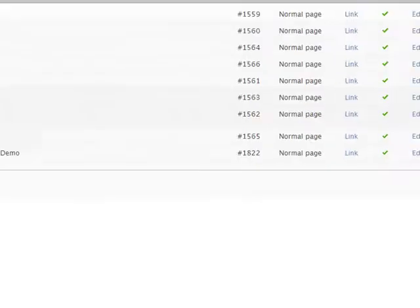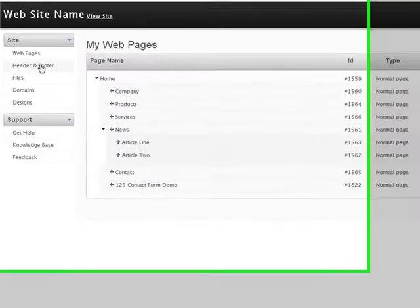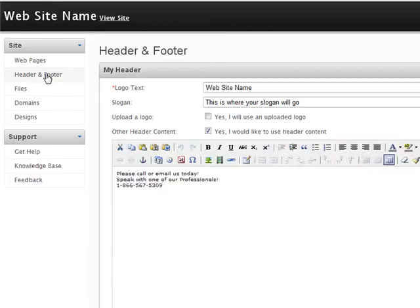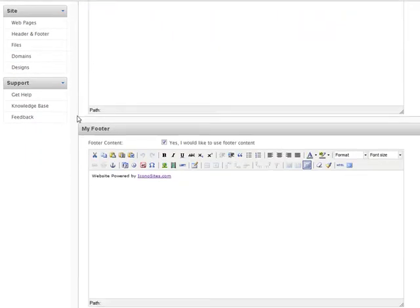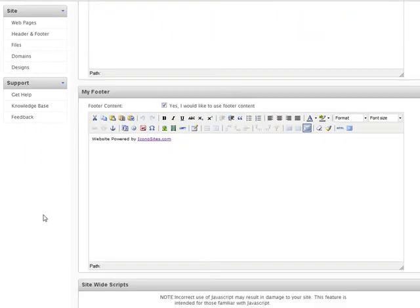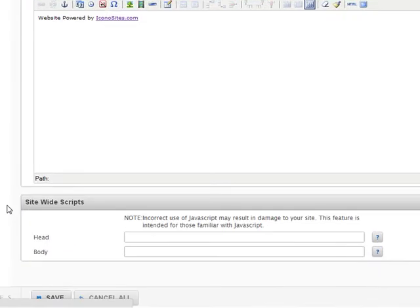So, let's go back to our administration panel for our website. And, we'll go to the header and footer where we can paste that script. And, scroll down to the bottom. And, notice we have a section that says Site-Wide Scripts.